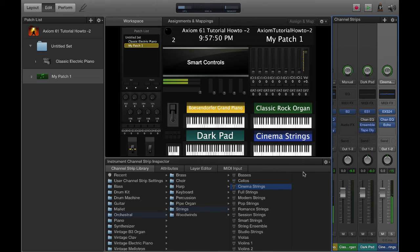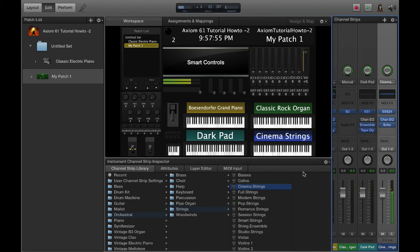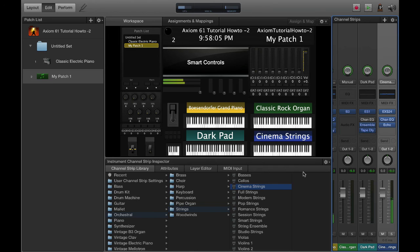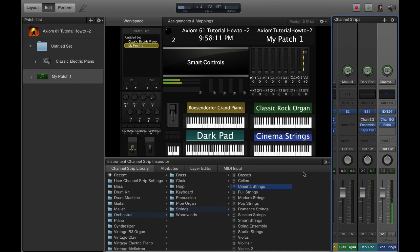The nice thing about this is I can turn the strings off by just punching that four button. I can turn the piano off and go straight to piano. If you do what I just did, what happens is you've created a panic situation there.